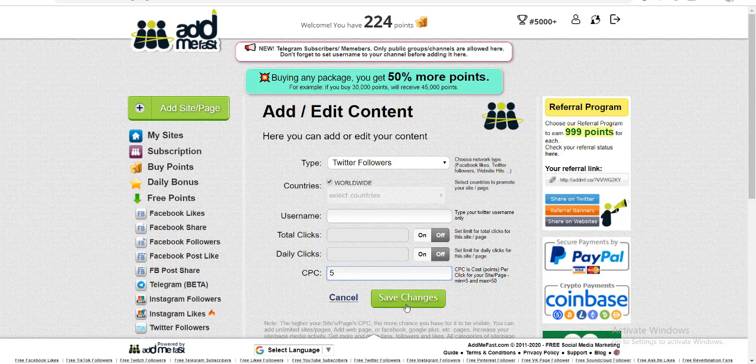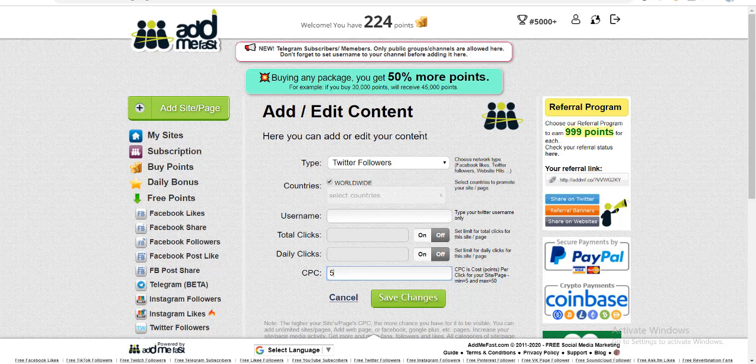I will personally recommend you not to take any order until unless you have got at least 2000 to 3000 points over here to complete one job of $5 or $10. So I hope you must have liked this idea.